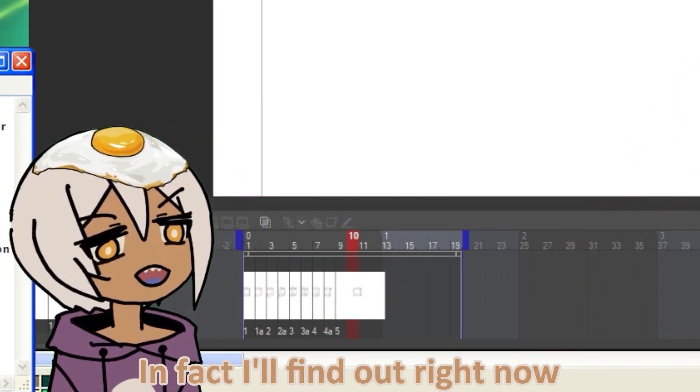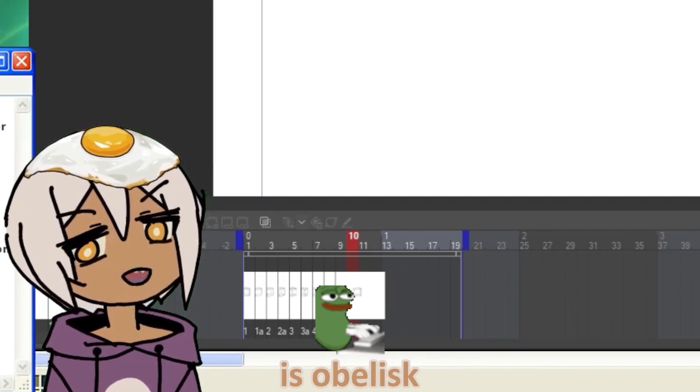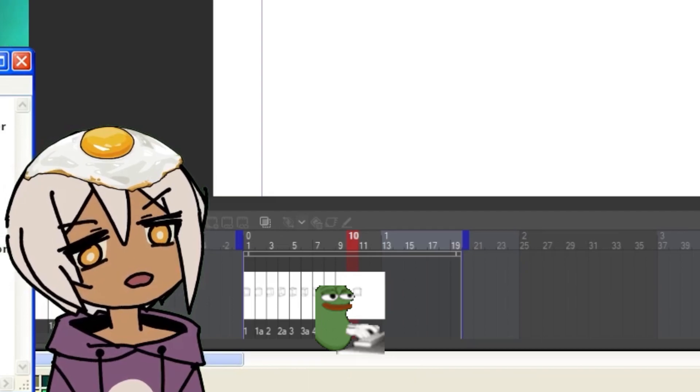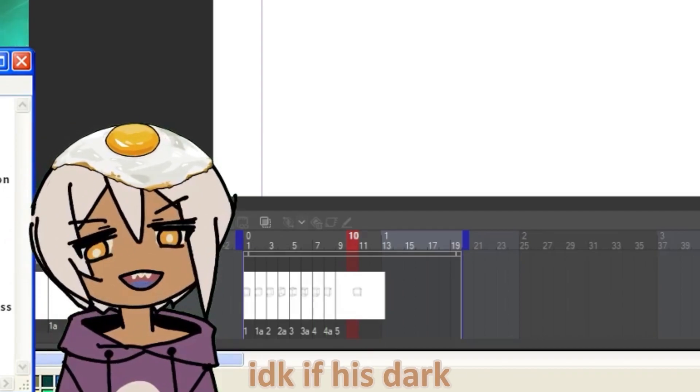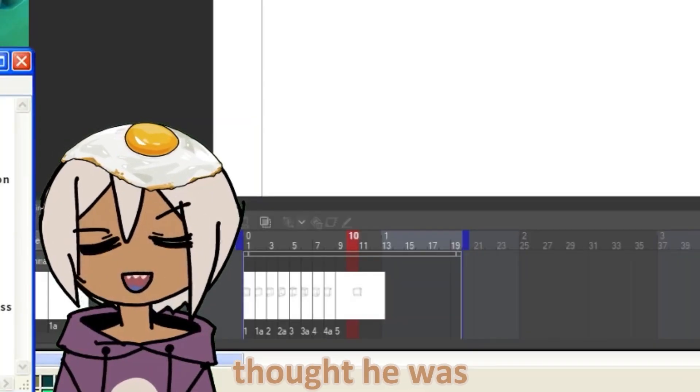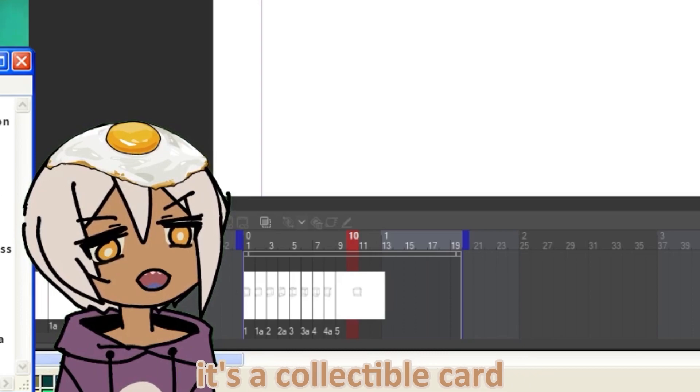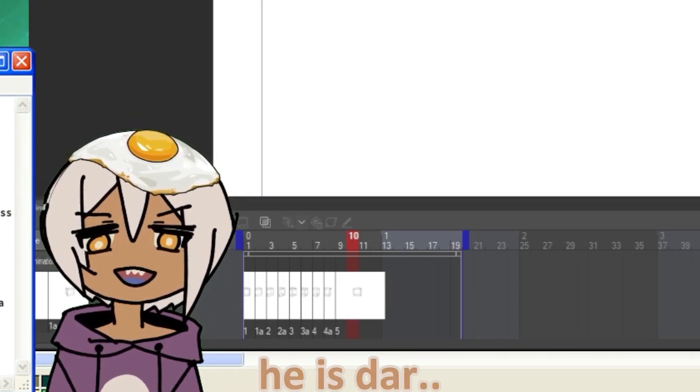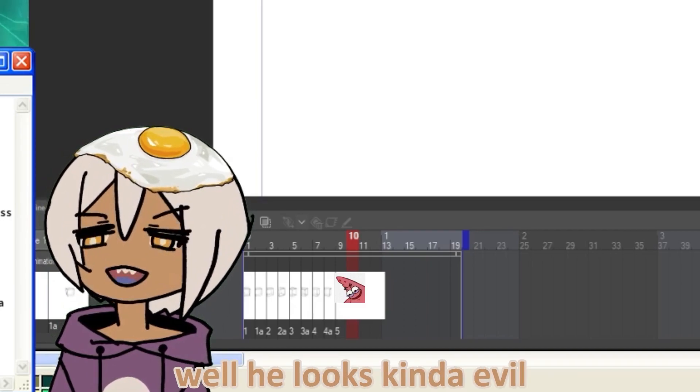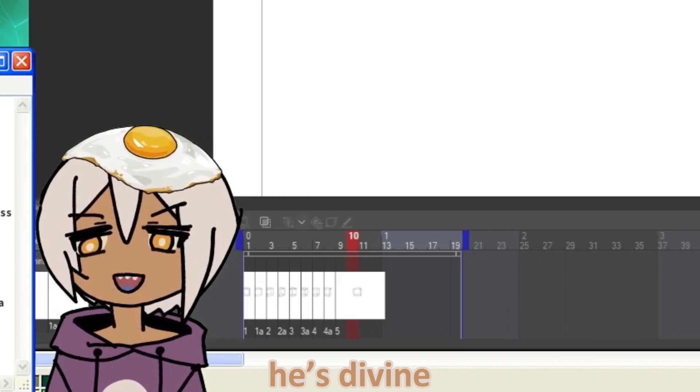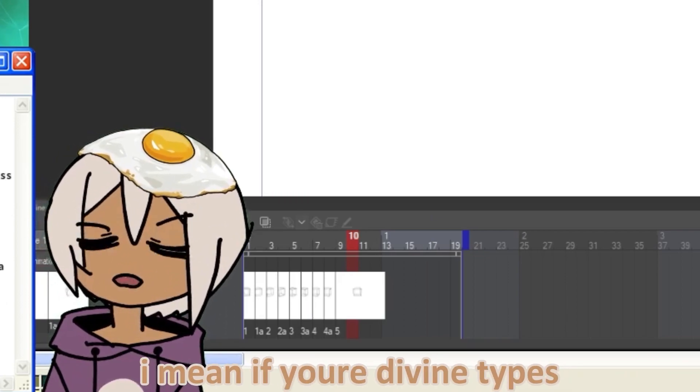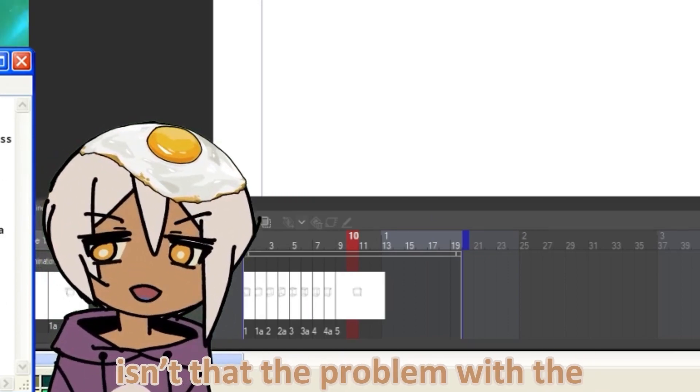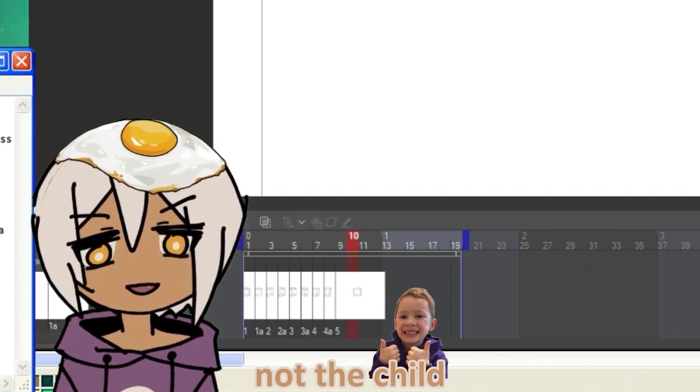In fact, I'll find out right now. Is Obelisk, the Tormentor, Pokemon, legal? He isn't dark- I don't know if he's darkness or not, but like an eight-year-old child thought he was a Darkness-type. It's a collectible card. Well, he looks kind of evil in the card art, and how else would a child know he's Divine? I mean, if your Divine-types look kind of Darkness-type, then isn't that a problem with the character design? You should blame the character design, not the child.